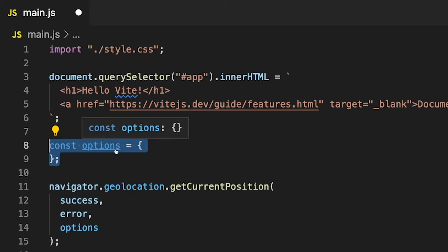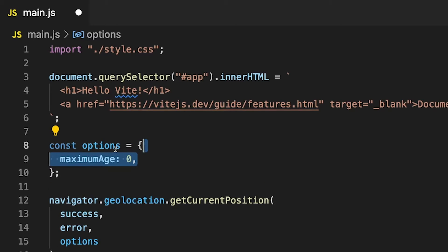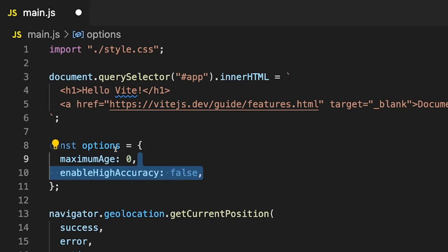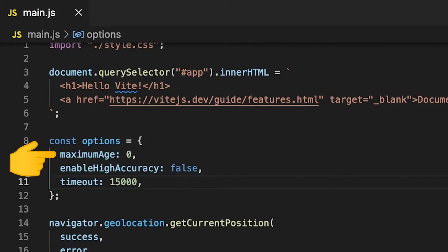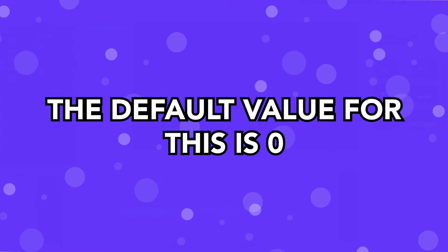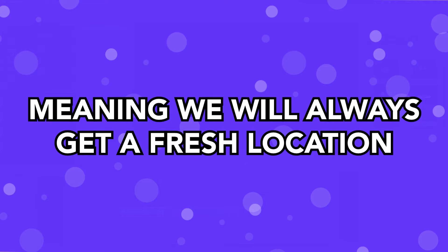The three different options or parameters that we can define are called Maximum Age, Enable High Accuracy, and also a Timeout. The Maximum Age parameter is going to set in milliseconds the maximum time that the application is going to accept a cached position. The default value for this, if we don't pass anything, is zero, meaning that if we do a refresh, no matter what, it's always going to return a fresh position.